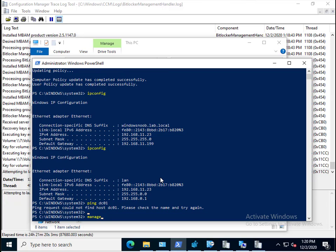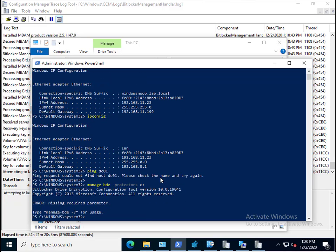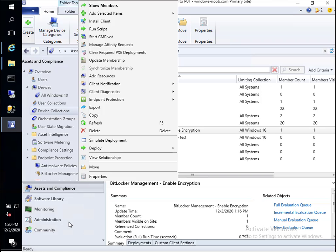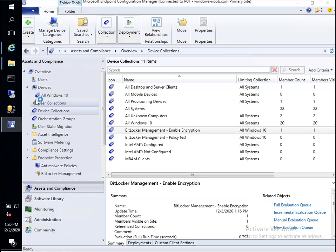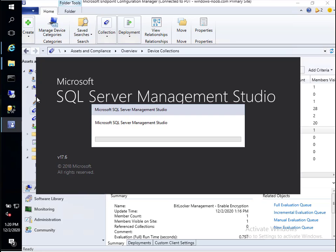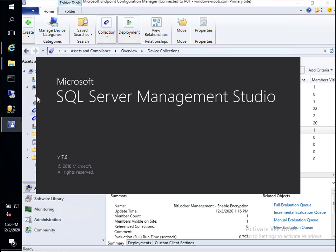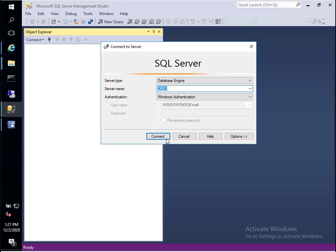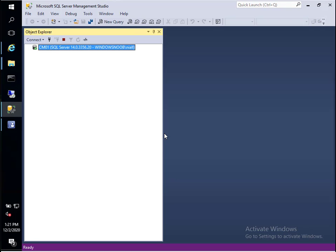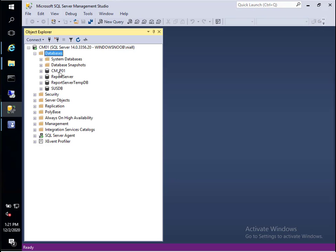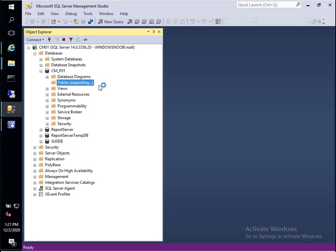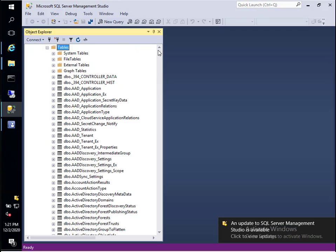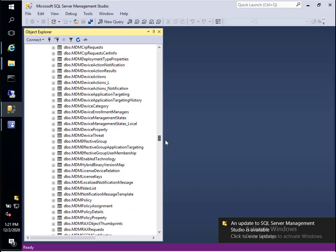If we were to look at the recovery information using manage-bde -protectors -get C, here is our recovery ID. Why don't we go to our on-prem infrastructure and see if the key has magically appeared in the database. If it has, all that communication of the recovery data has gone via the CMG. This is brilliant, a brilliant new feature for Config Manager. If you haven't looked at it yet because of the lack of this feature, well now you've got no excuse. It's live and working.